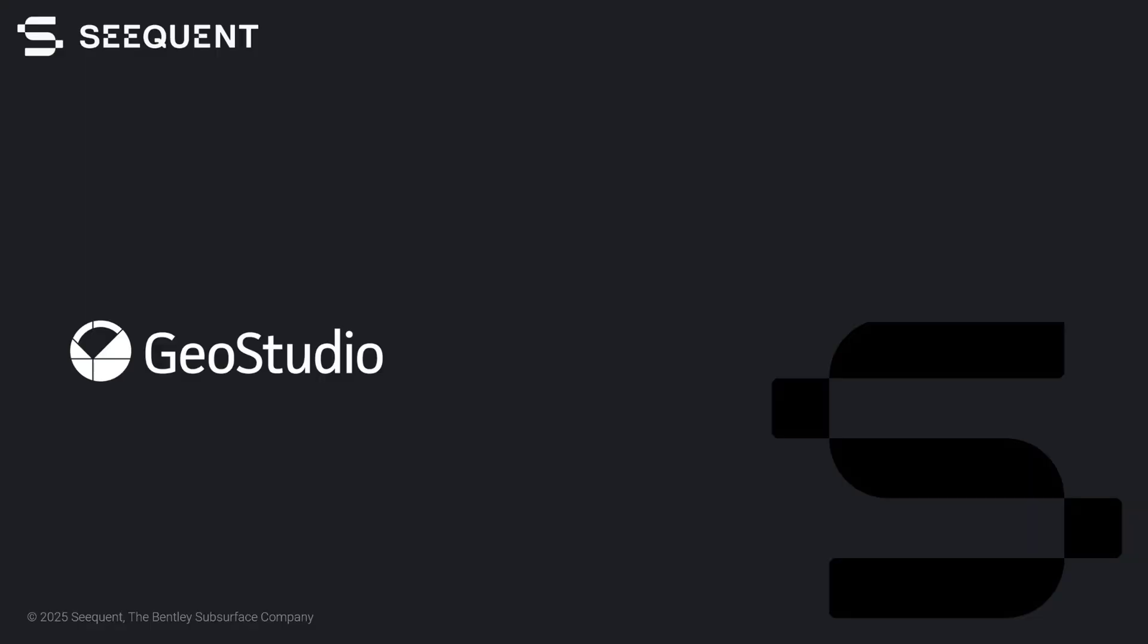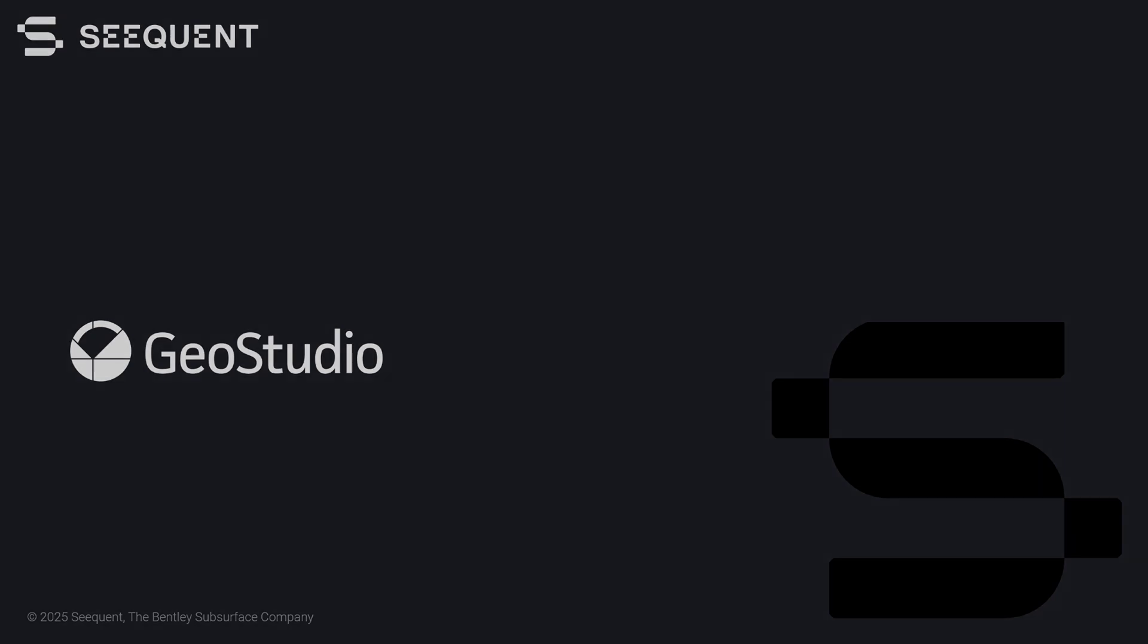These new features and improved functionality are now available in GeoStudio 2025.1. Visit MySequent for the full release notes. If you have any questions, please contact the GeoStudio sales team or submit technical questions through our online support portal. Thank you for watching and enjoy using GeoStudio 2025.1.